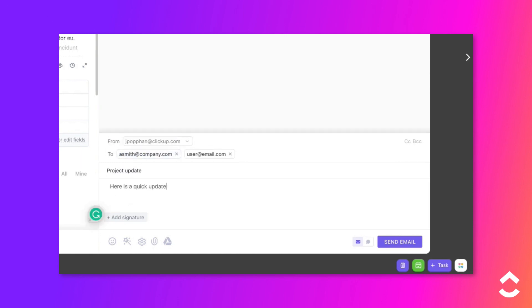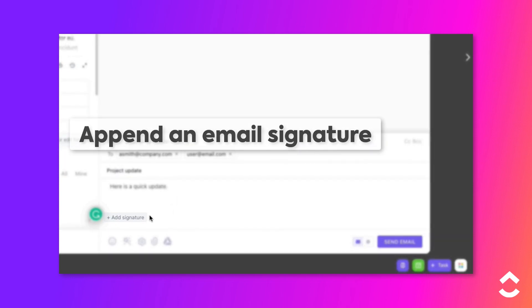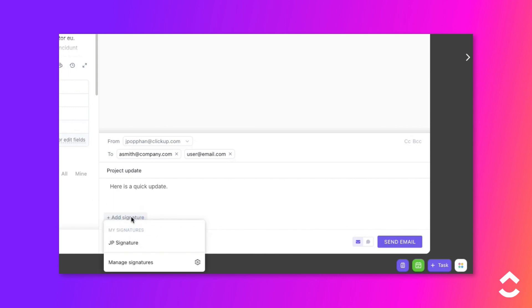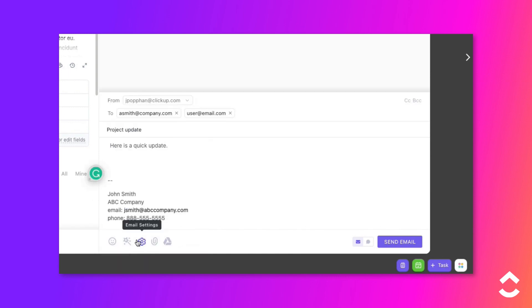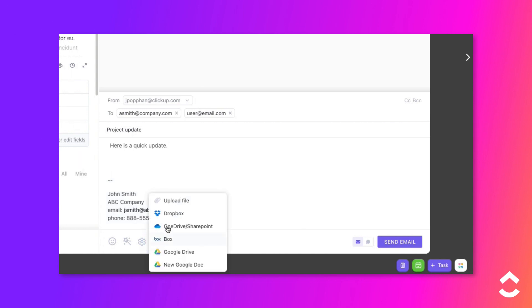Customers on the business plan and higher can append a saved signature to the message. Click the Add Signature button and select one from the list. You can also add file attachments to your message if needed.